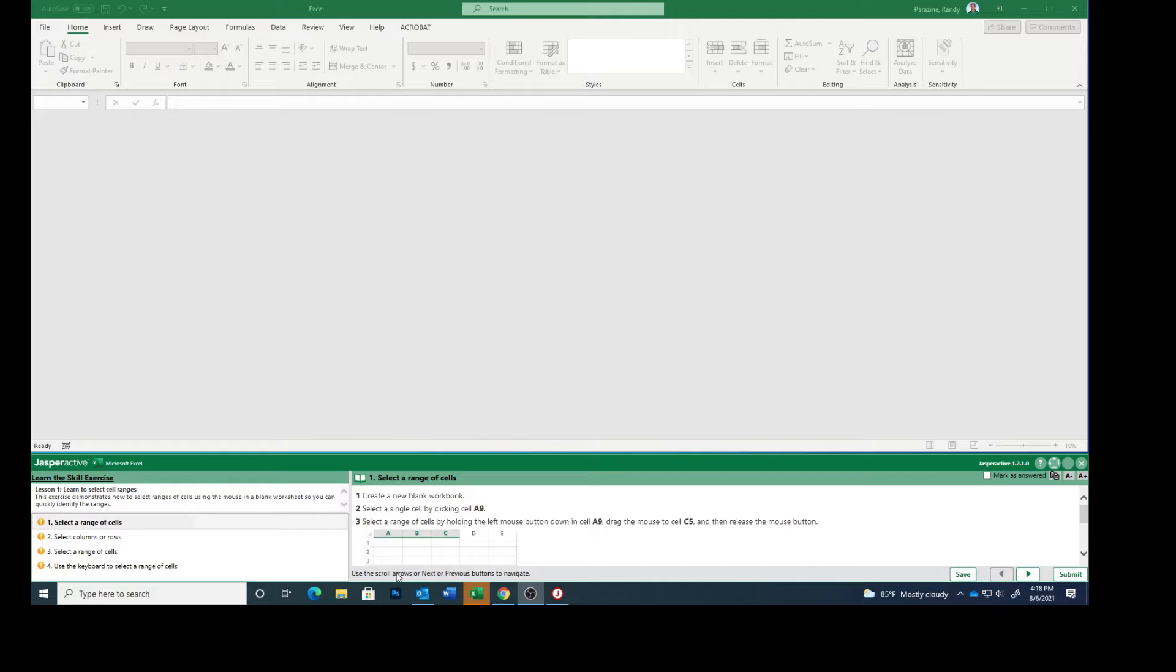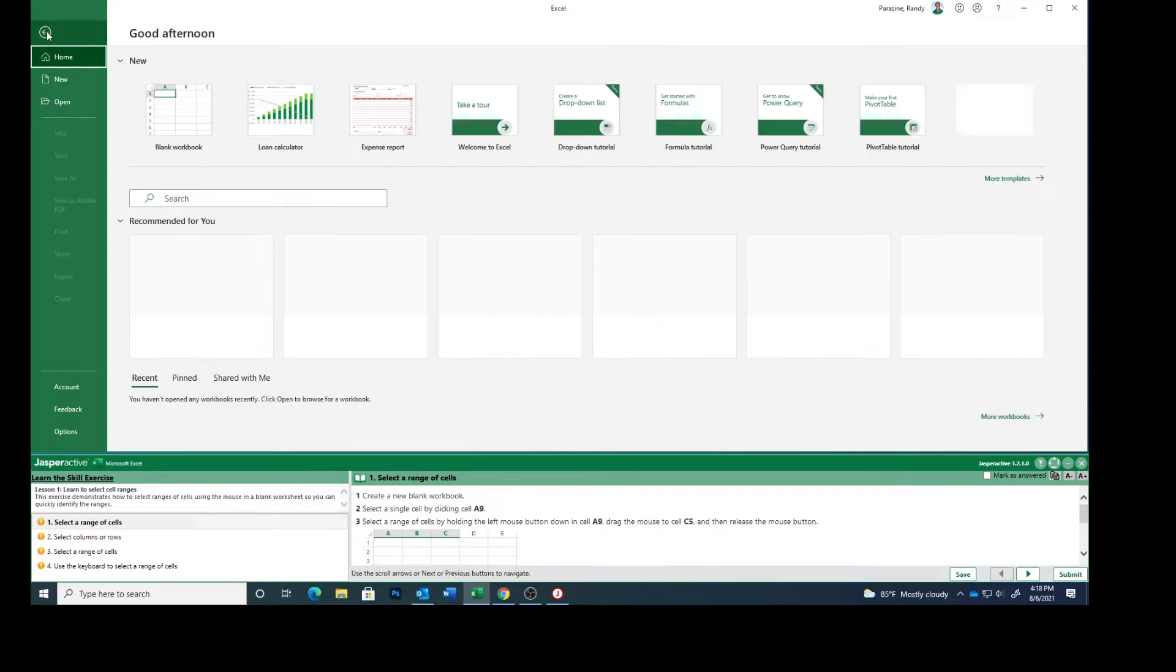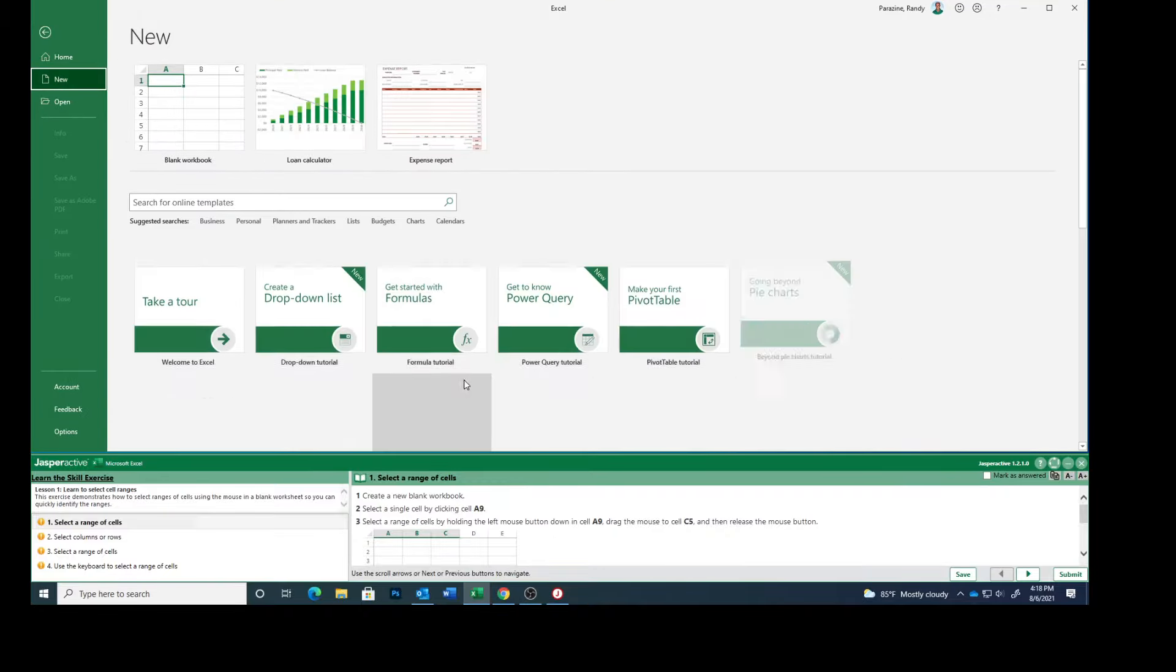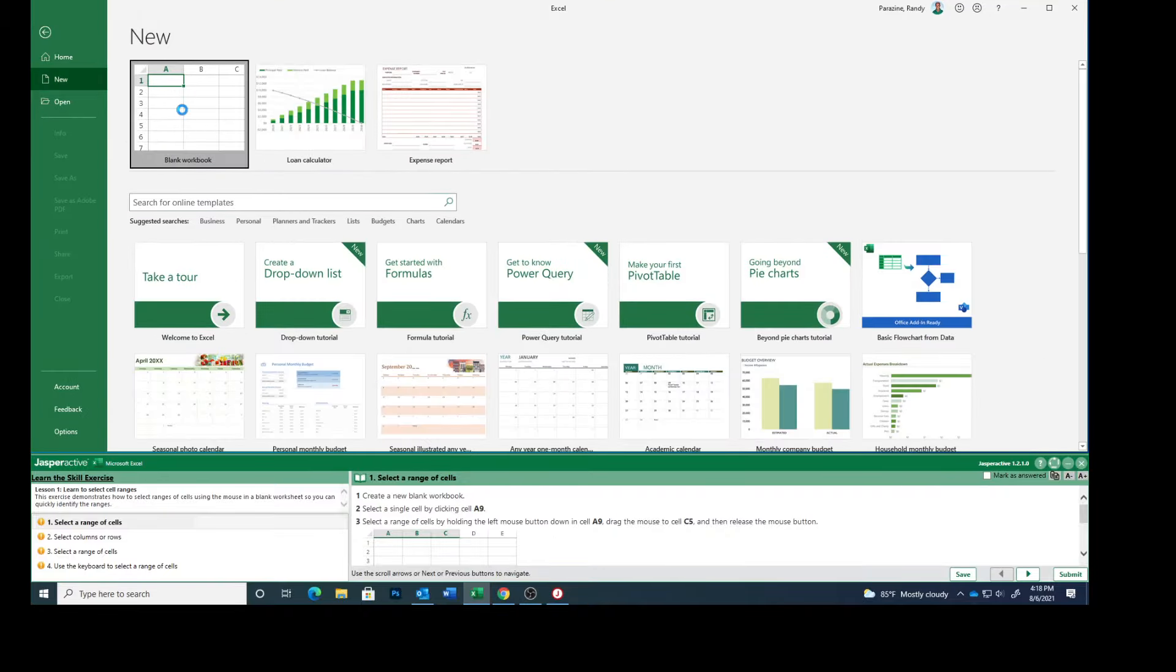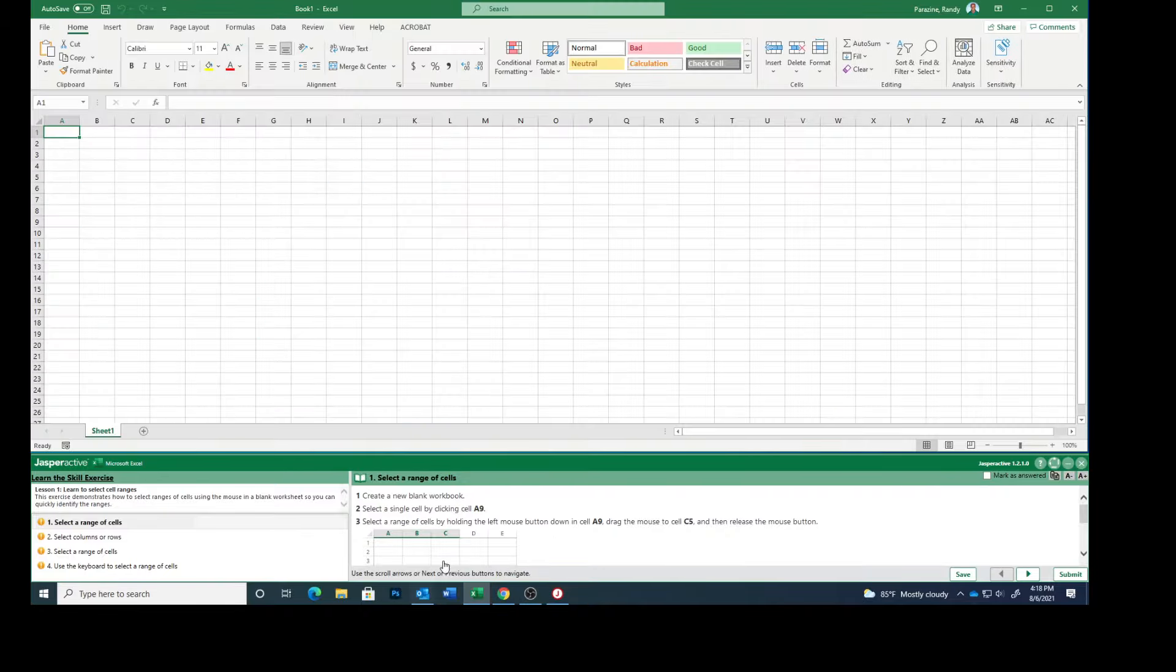Create a new blank workbook. So we have a new blank workbook. Select a single cell by clicking cell A9. So click A9.